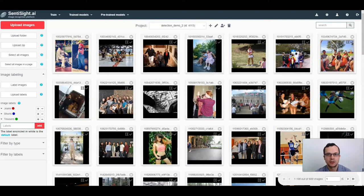Hi and welcome to this video tutorial on how to train object detection models using CentiSight.ai.